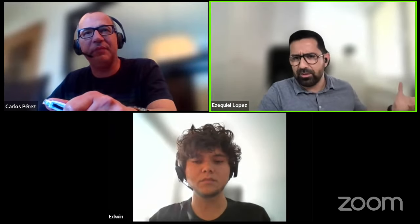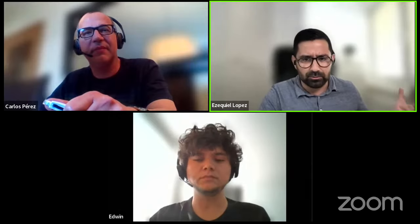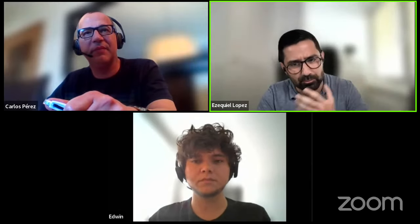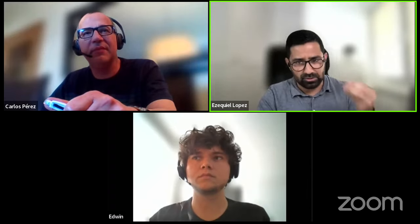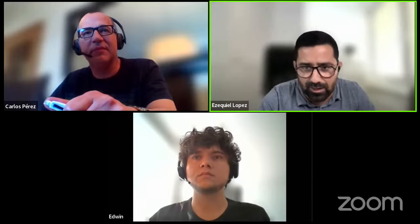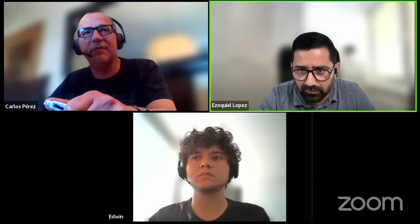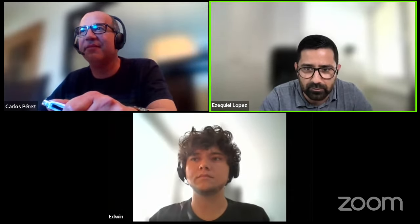Remember, ShapeDiver is multiple products. We have the platform, we have the plugin, and about a month and a half or two months ago we did another webinar where we focused entirely on the platform. Today we're going to focus entirely on the plugin — the actual plugin you need to install on your Grasshopper to start using ShapeDiver. For this, we have Grasshopper Maestro Edwin Hernandez, who will show us all of the latest components.